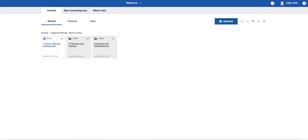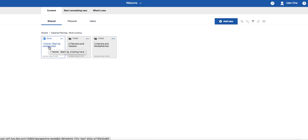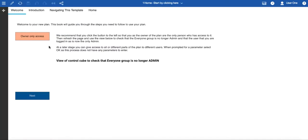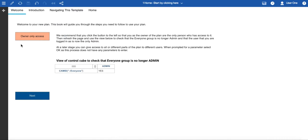After you have deployed a template, the best place to start is the book entitled One Home, Start by Clicking Here. We've given it an obvious name just in case you need a helping nudge. Inside this book you will find a welcome page with instructions on how to secure the plan so that you are the only person who has access to it. By default it's available to everyone in your tenant, so it's a good idea to do this if you're going to customize the template and import your own data.